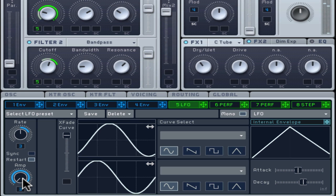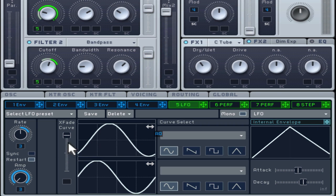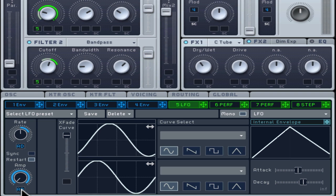Each LFO also has its own simple envelope with just attack and decay. If you want to keep other envelopes free for other duties, simply drag the internal envelope to any modulation slot in the LFO page.